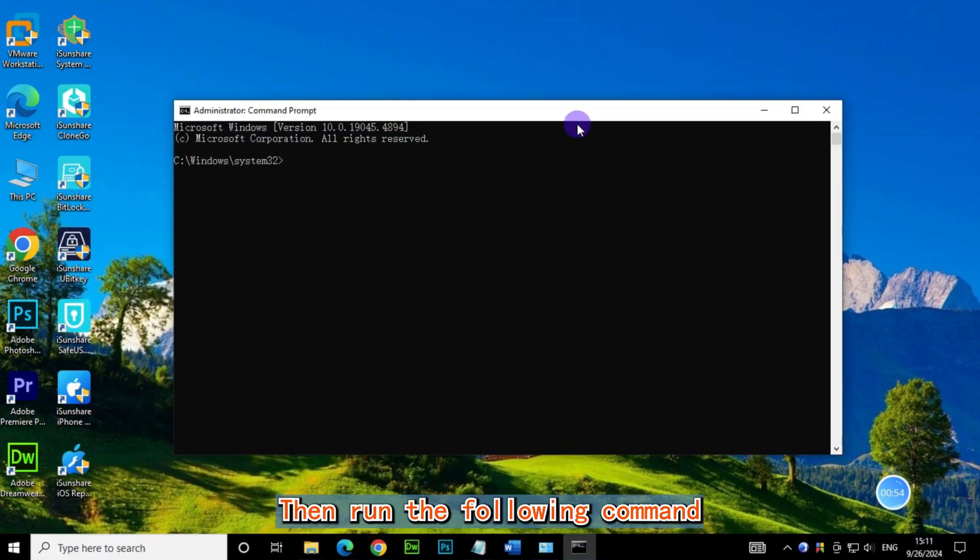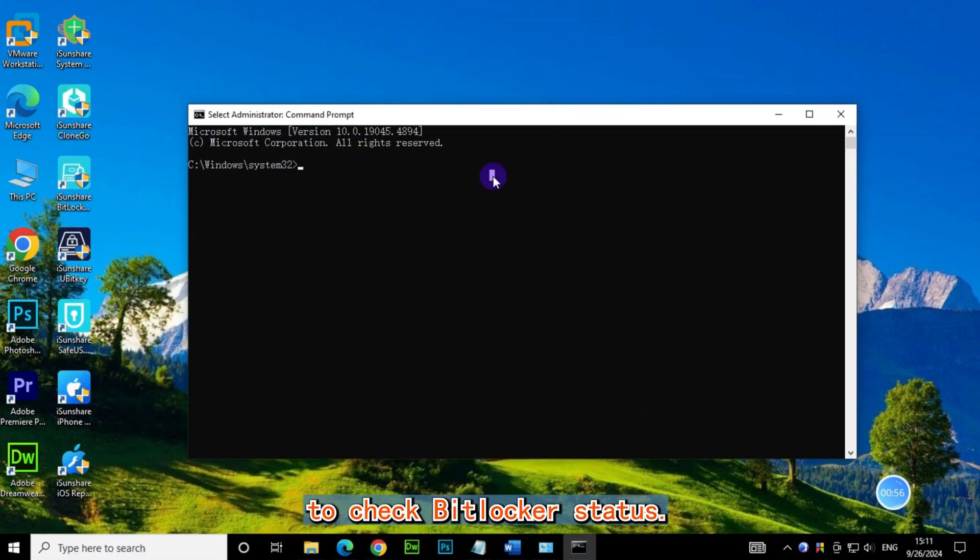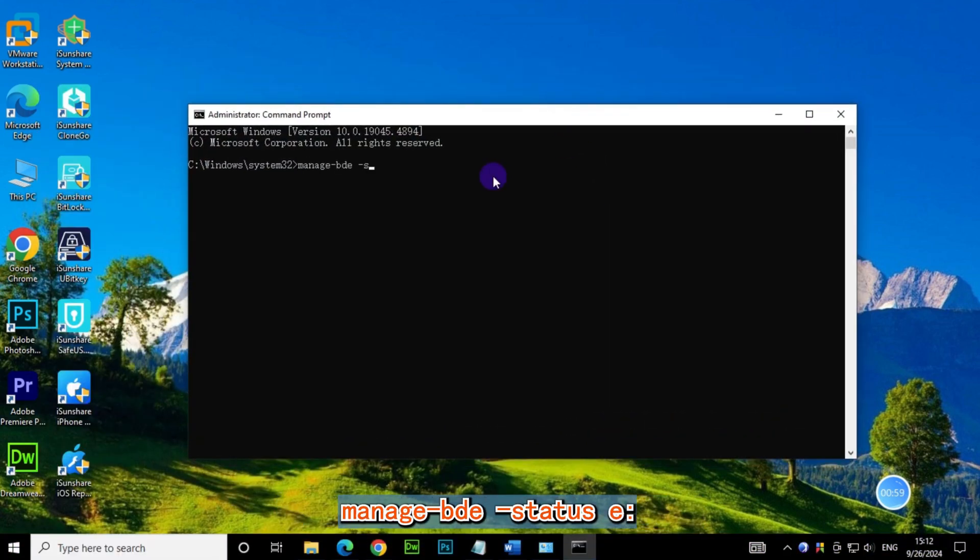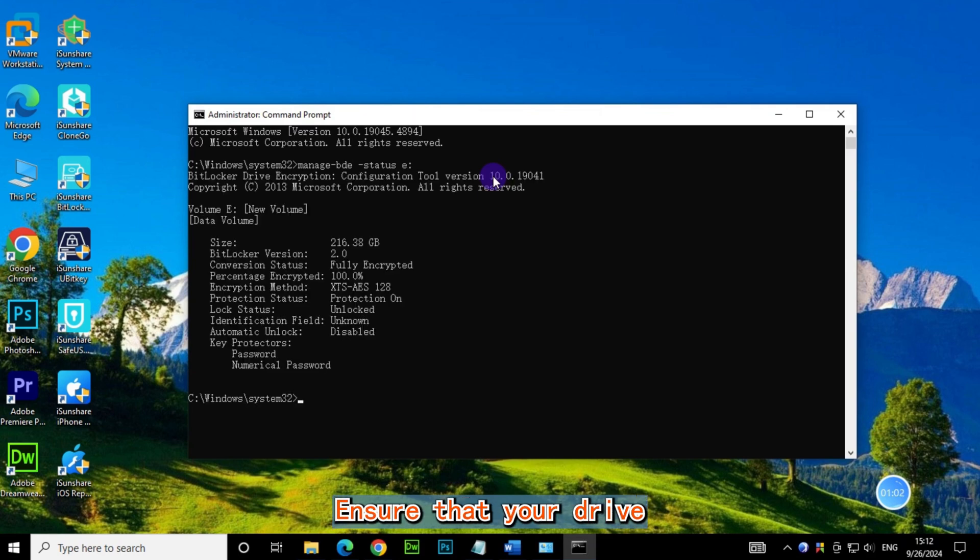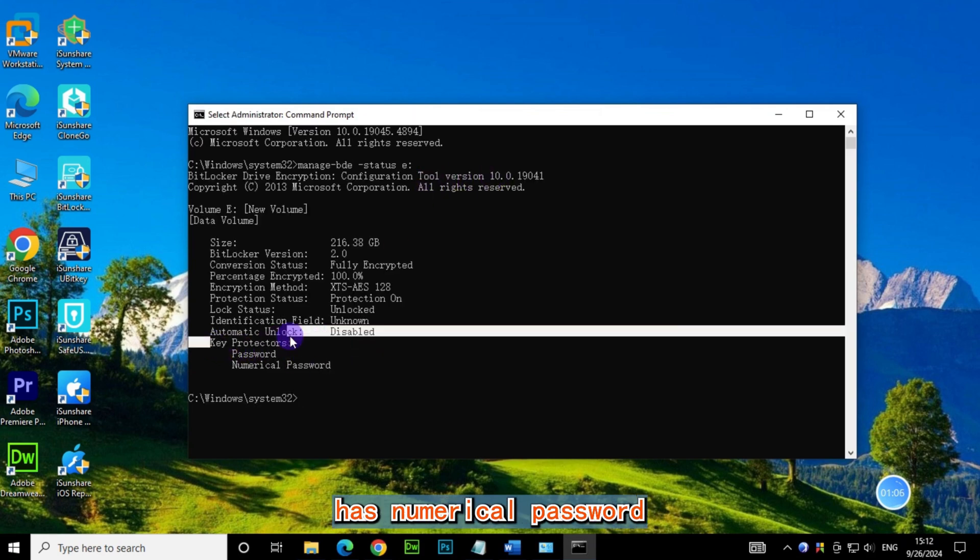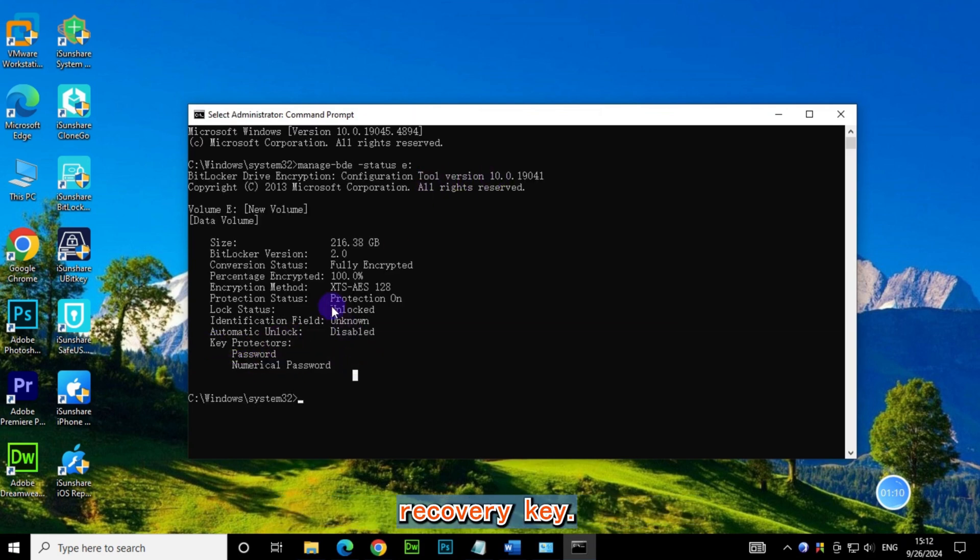Then run the following command to check BitLocker status: manage-bde -status E. Ensure that your drive has a numerical password, which is often named as BitLocker recovery key.